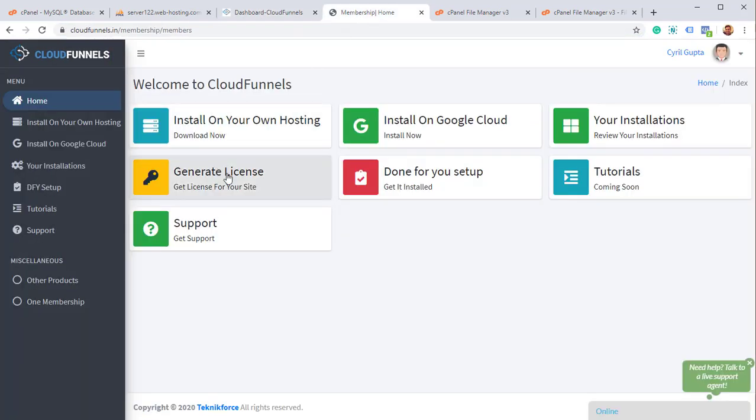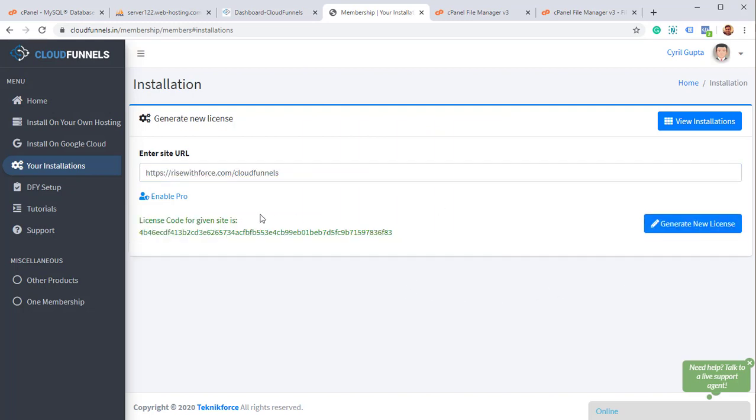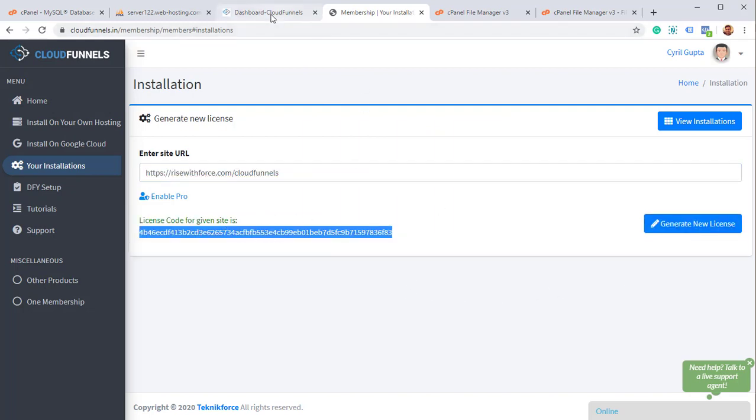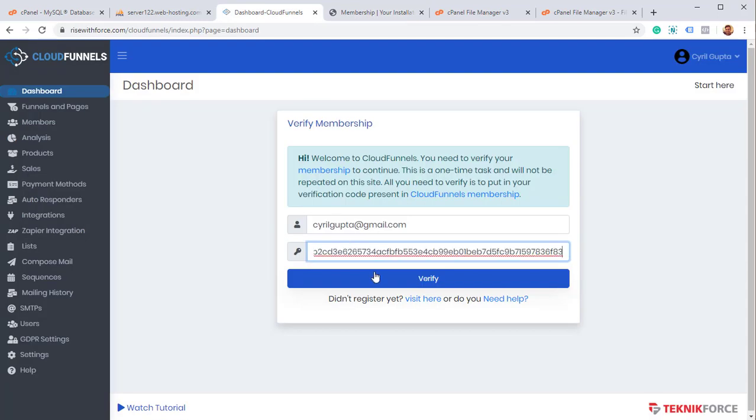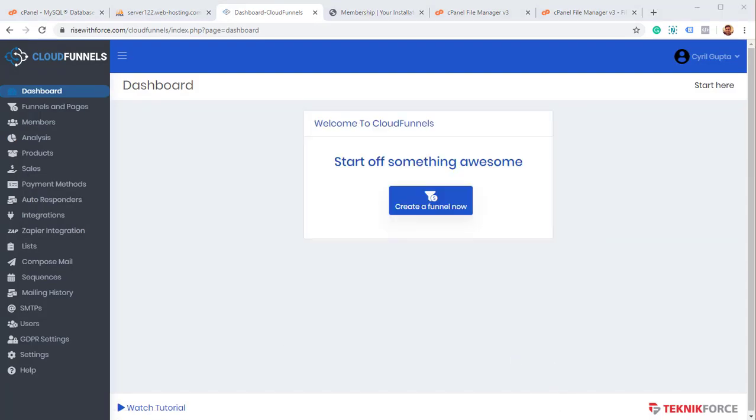So to generate a license, click on generate license. Put in the site URL. Click on generate new license. And you've got the license code over here. Copy it. Paste it over here. Verify it. And that should be it. So that verification is done.